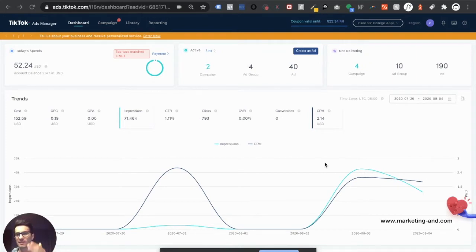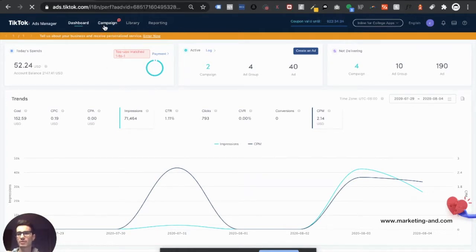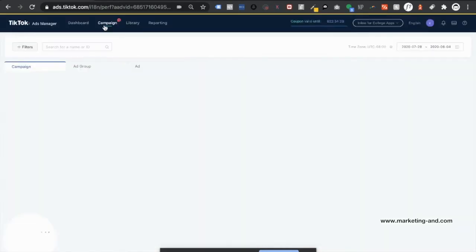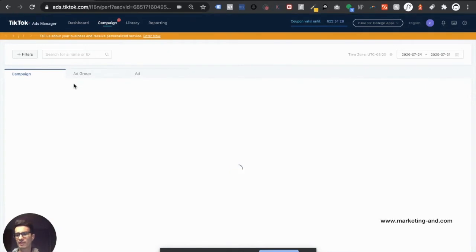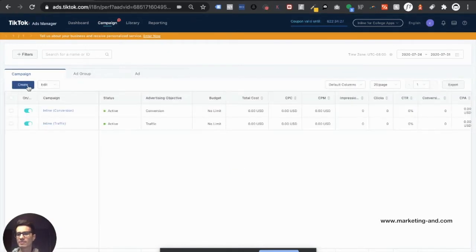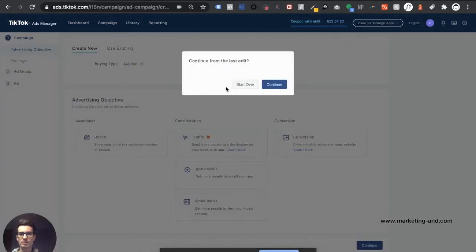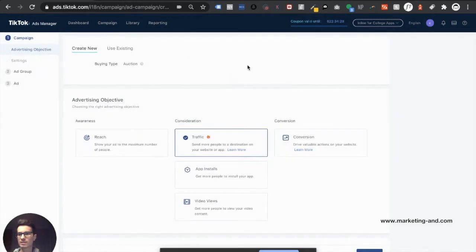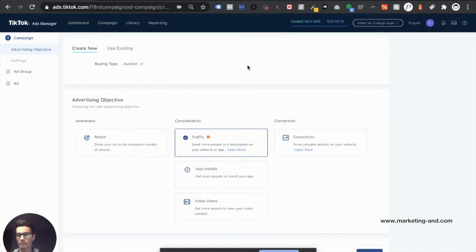As you can see here, we are in the TikTok ad manager at the dashboard level. What we're going to do is click up here on campaign. And now that we're here, all we have to do is click on create. For those of y'all that don't understand how this is structured, it's basically a three-tier system. You have the campaign level, the ad group level, and the ad itself, which would be the creative level.